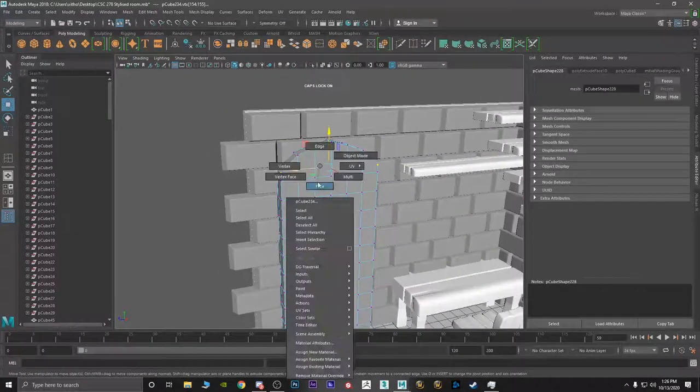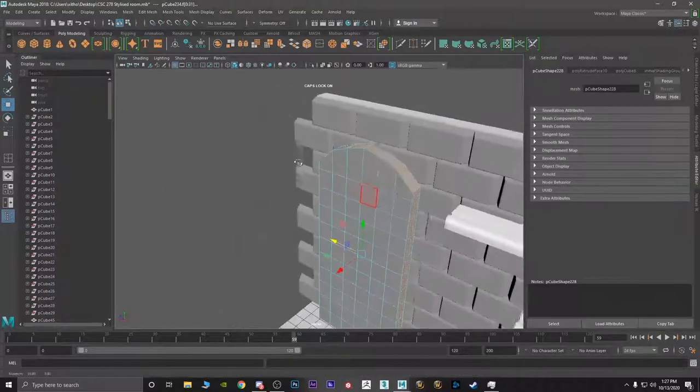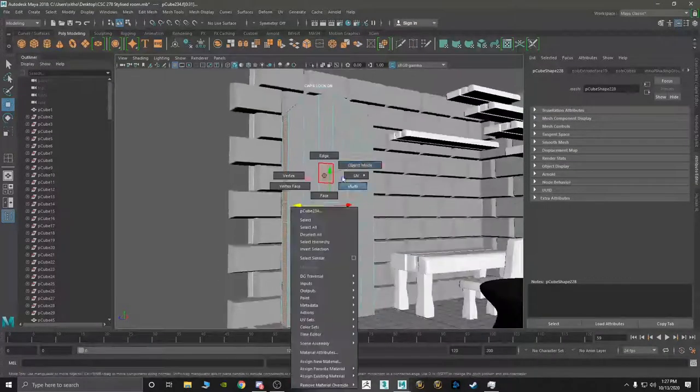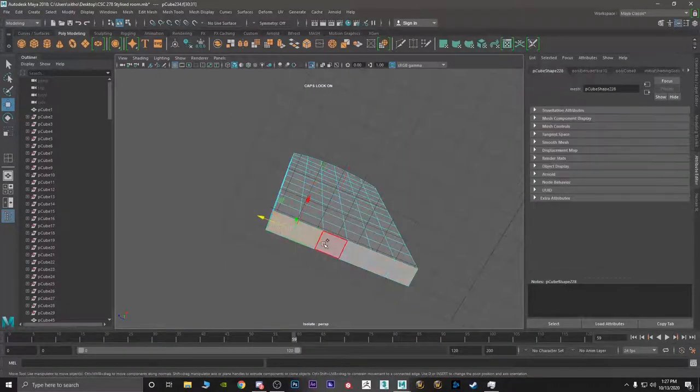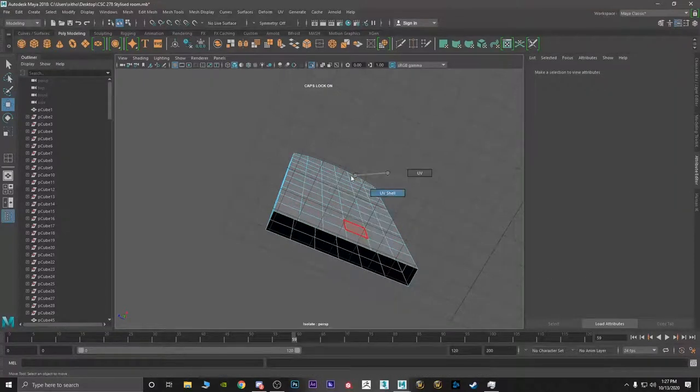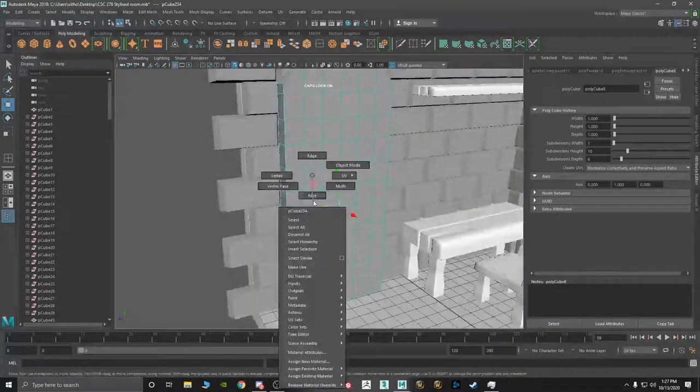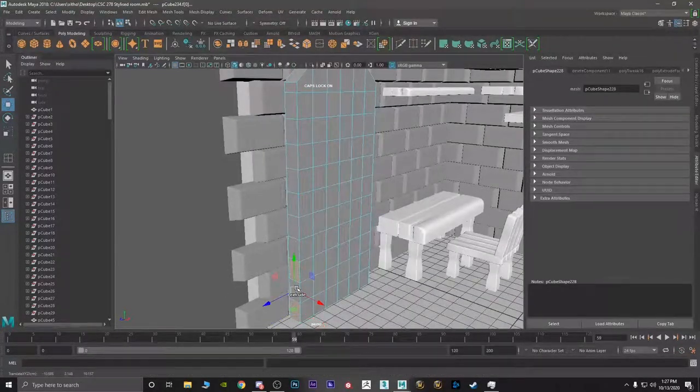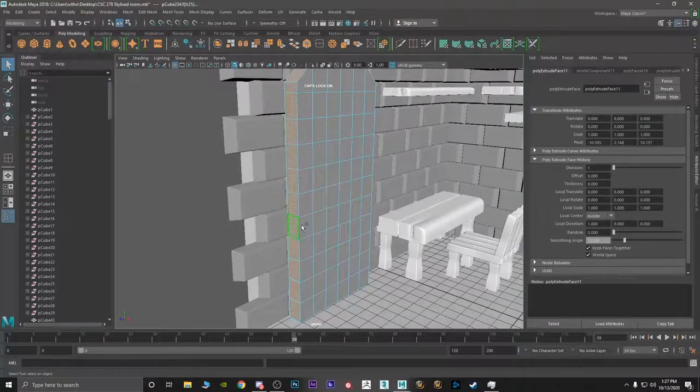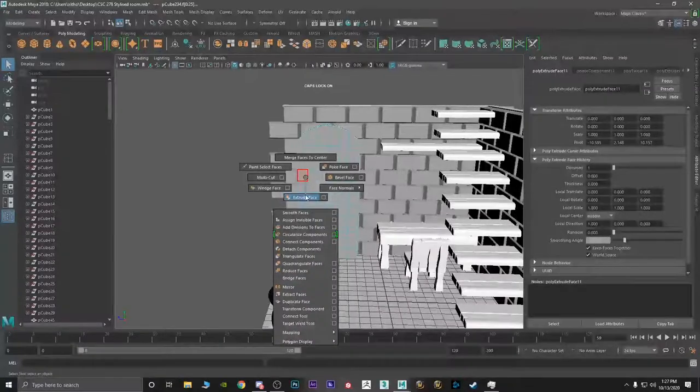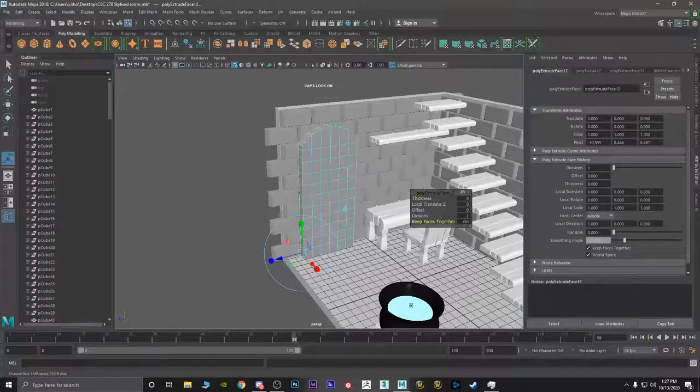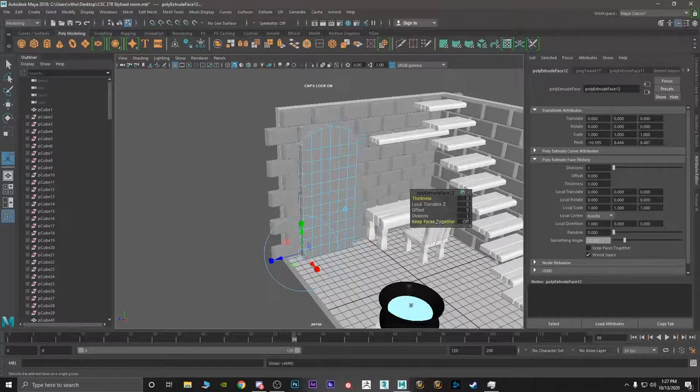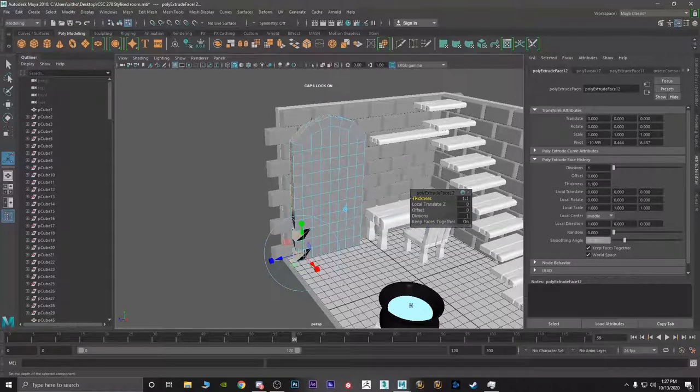So now I'm going to grab these faces. I do not need the bottom pieces. So I'm going to control 1. Check out these bottom pieces and remove them. Delete. Object mode. Control 1. And grab these faces. Shift right click. Extrude the face. And I want to make sure that keep faces together is on. Increase the thickness a little bit.